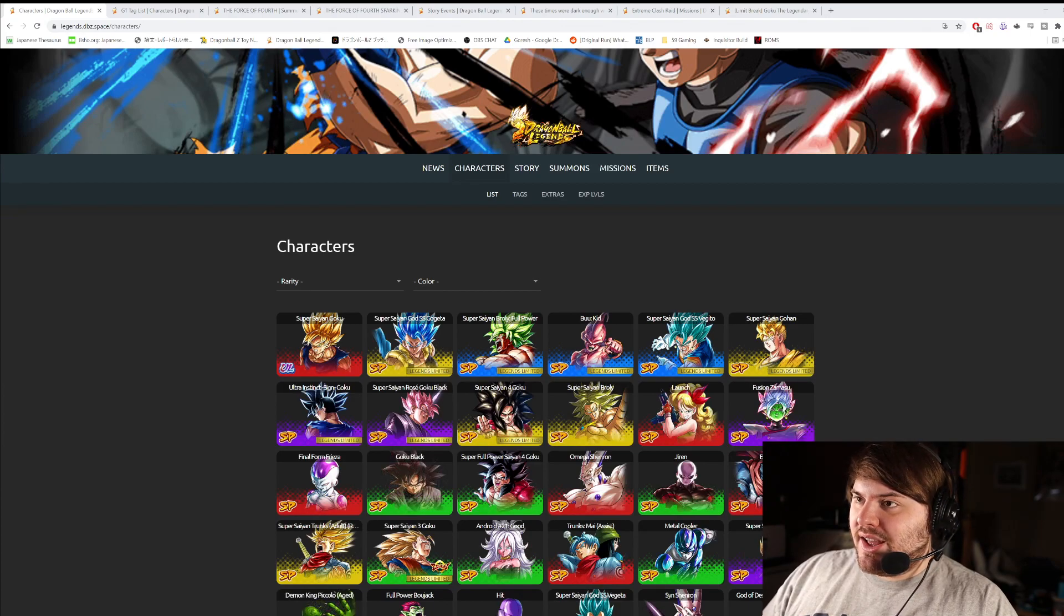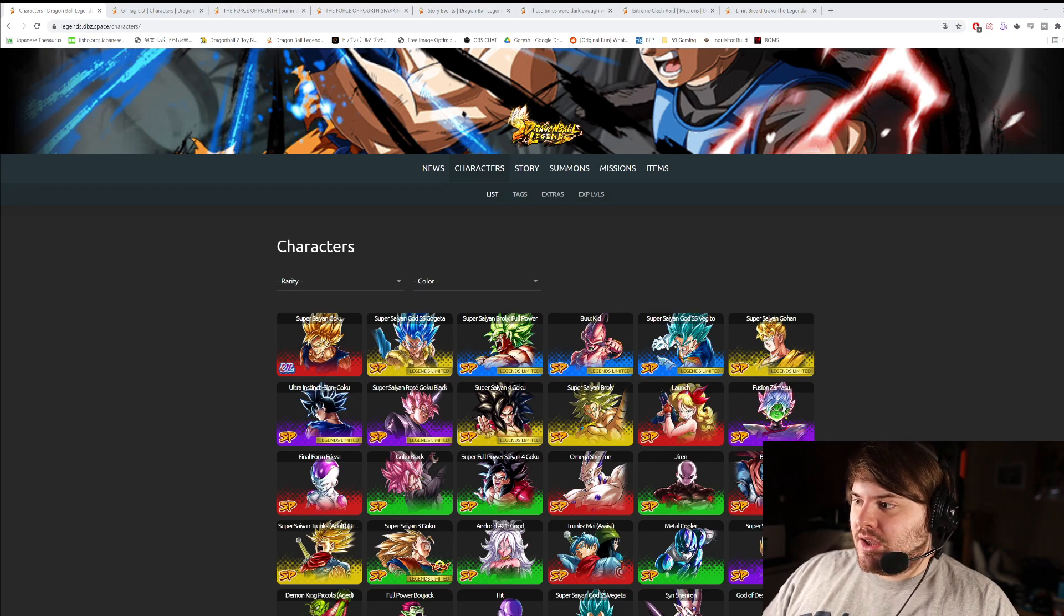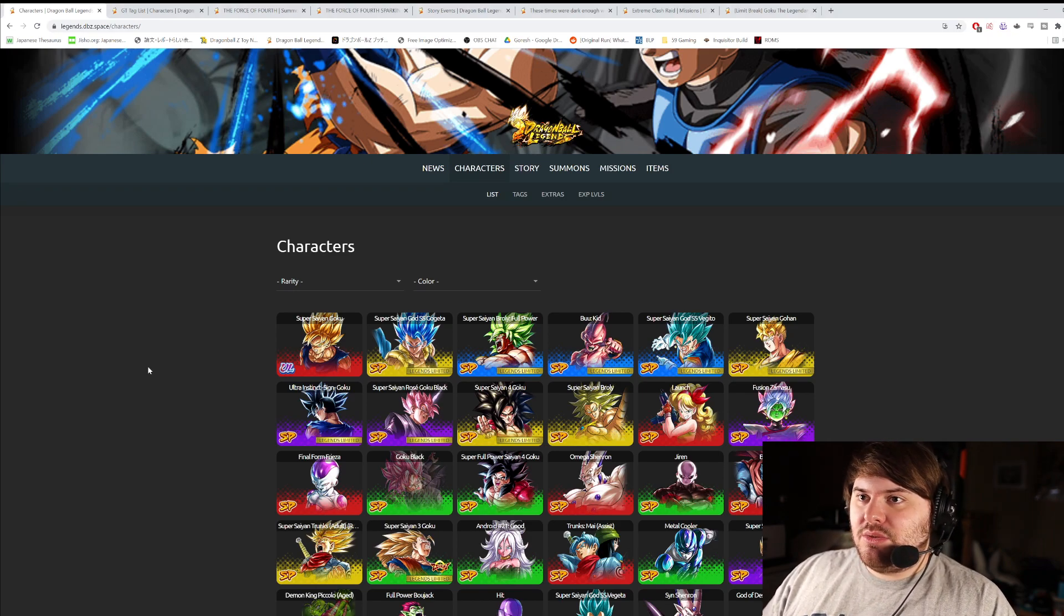Hey guys, we are here with LF Super Saiyan 4 Goku's information, as well as everything else coming in this week's update for Legends.